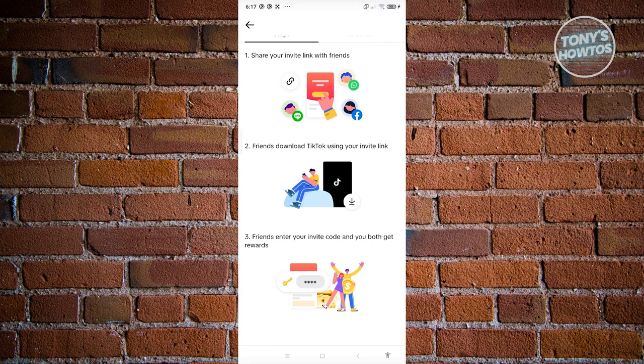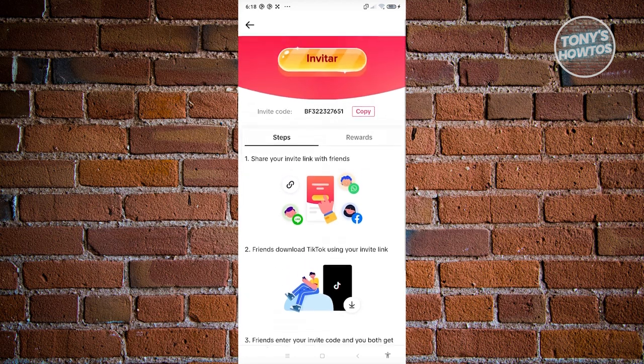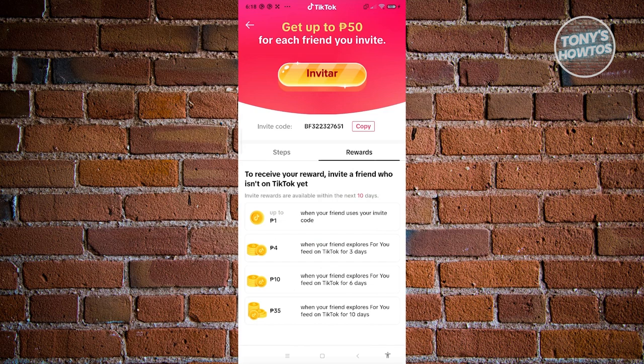When your friends enter your invite code, you both get rewards — meaning not only you get rewards, your friend gets them too. If you click on rewards, you can see the following: when your friend uses your invite code, when your friend explores the For You feed for three days, six days, and ten days. There are a few things they need to do to confirm that you've earned the amount, and you could get around 50 Philippine Peso if they complete those tasks.